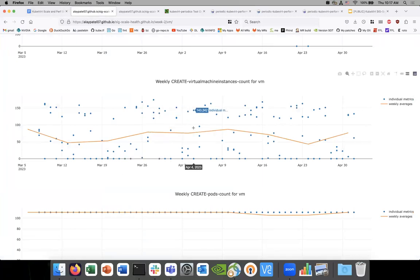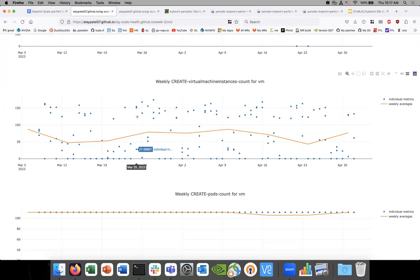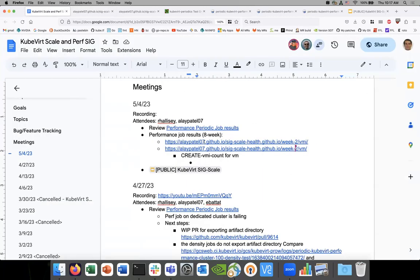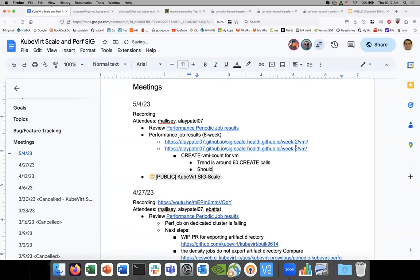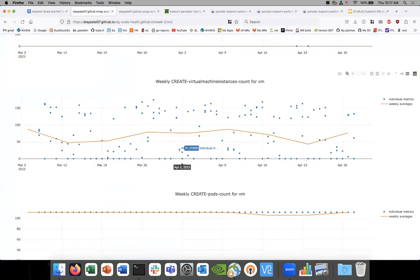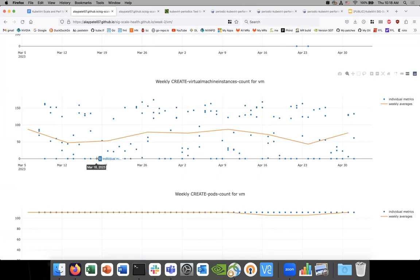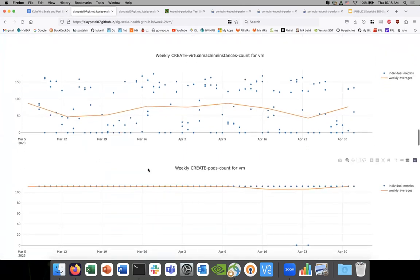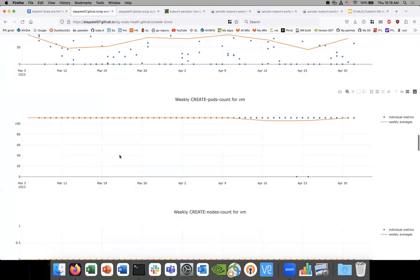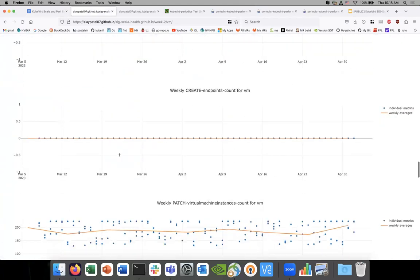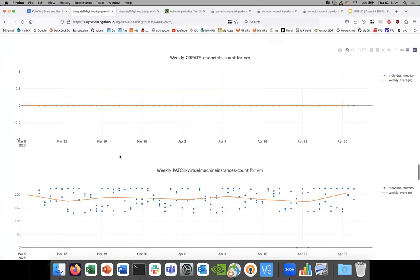Let's go to create VMI contribution. So our trend line puts us around 60. It's like all over the place. It's like we're just missing a lot of things. I mean, I don't even know how we get zero. I don't even know how we get that.